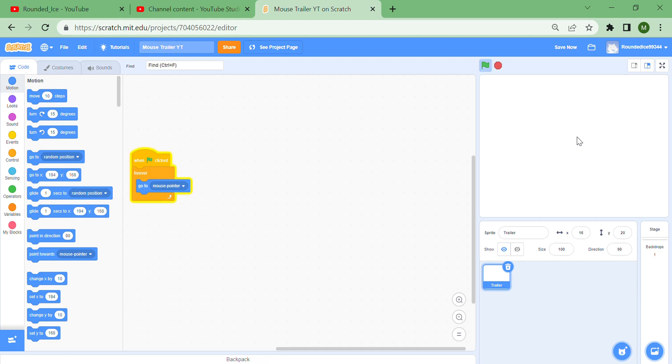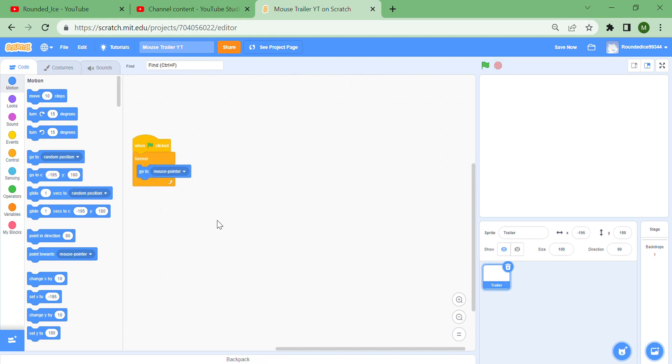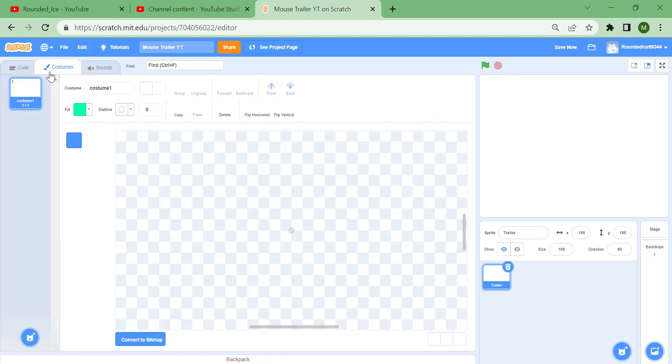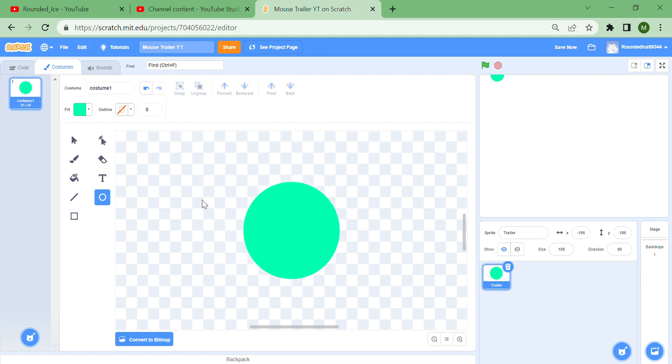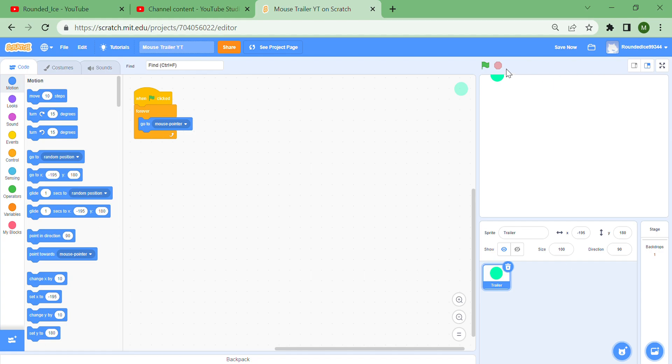Now if you press this green flag here, you can see absolutely nothing happens. If you have a cat on your screen, then the cat's gonna go to your mouse pointer, but if you haven't, then go to the Costumes, you can delete the cat using this delete button and draw a circle of any size you like.